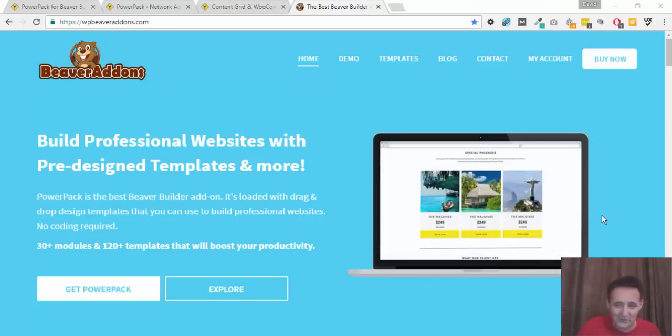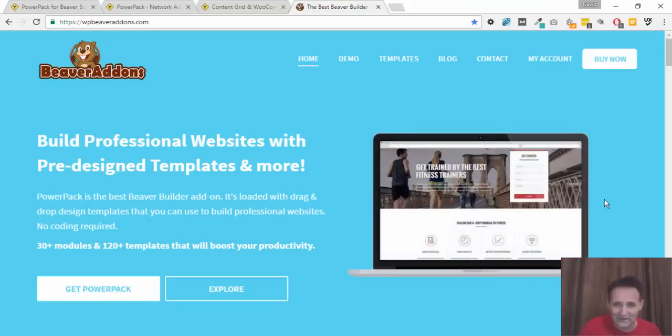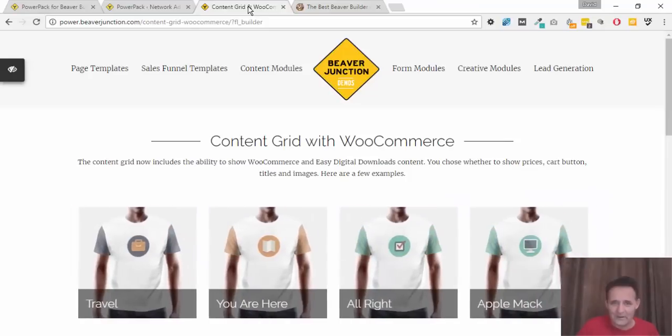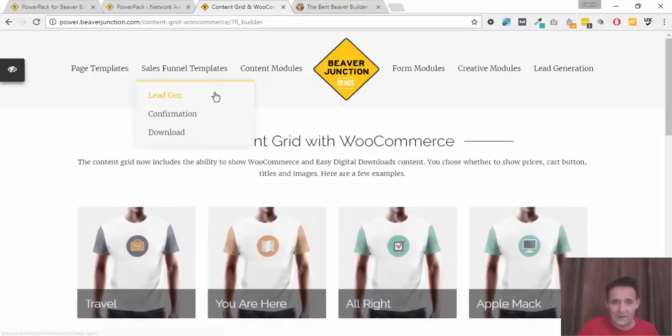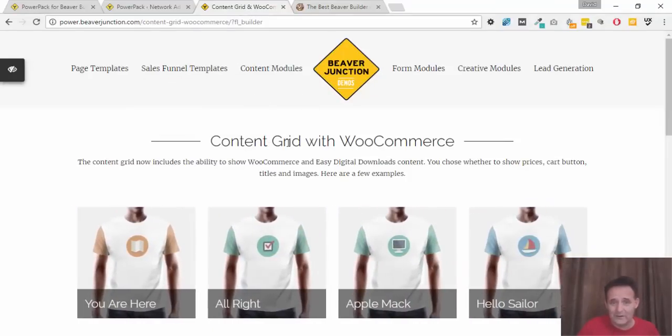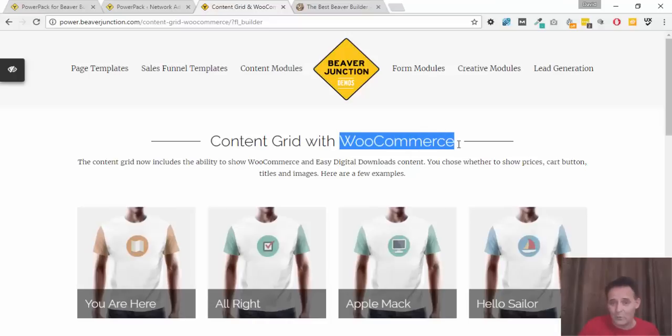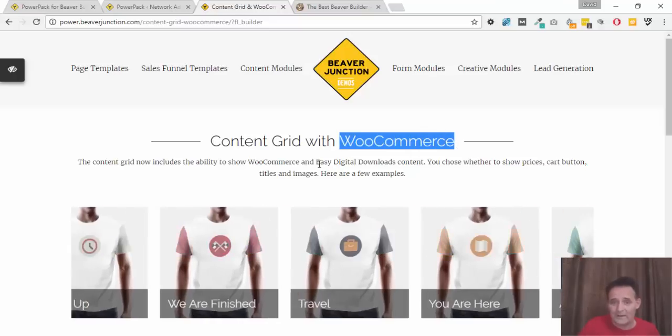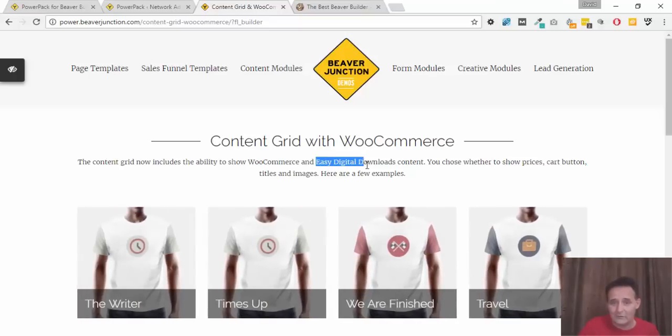Hello, this is a really quick video just for PowerPack users. Today they released version 1.1.6 and it brings a couple of features which I just wanted to show you. The first one relates to something I did a video on earlier, which is the content grid. What's changed about it is they now added WooCommerce and Easy Digital Download support.